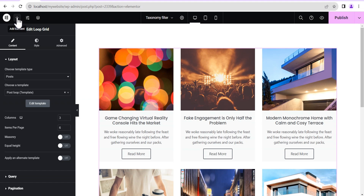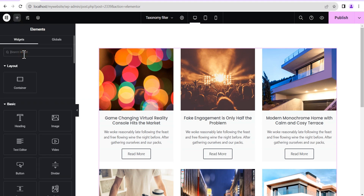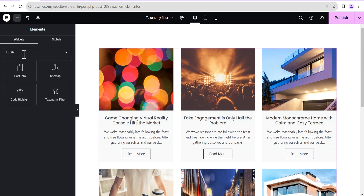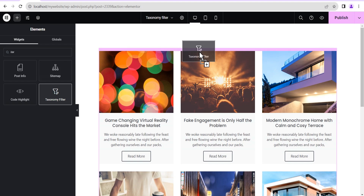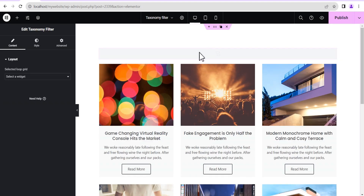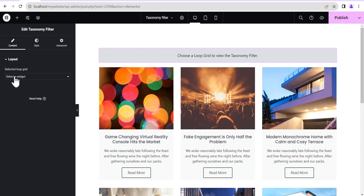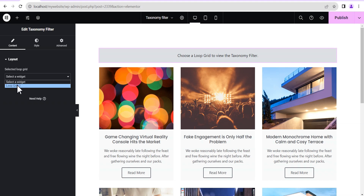Once it loads up, you can see this is it. Next, we click on the plus icon here to add another element and search for the taxonomy element. We just drag it and drop it right above here. Now you can see the option to select a widget, so we're going to select loop grid one. You might be wondering why it's showing loop grid one instead of the title of the loop I added.